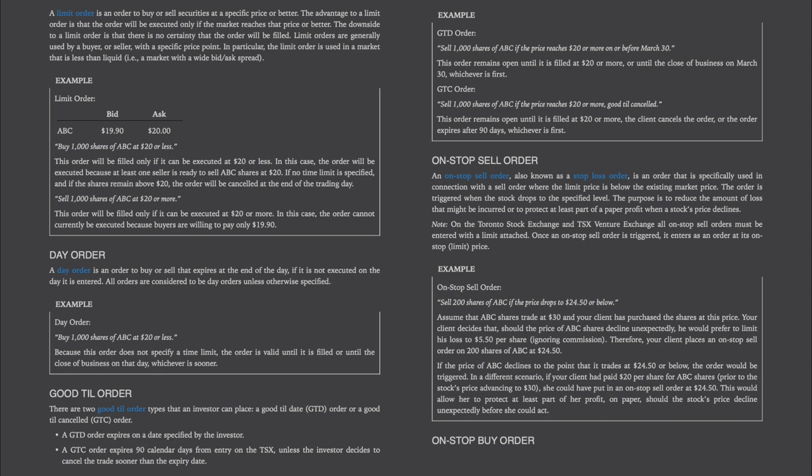Day order. A day order is an order to buy or sell securities that expires at the end of the day if it is not executed on the day it is entered. All orders are considered to be day orders unless otherwise specified. Example: Buy 1,000 shares of ABC at $20 or less — because this order does not specify a time limit, it is valid until filled or until the close of business that day, whichever is sooner.